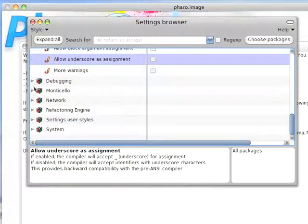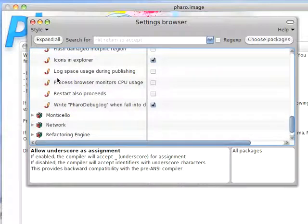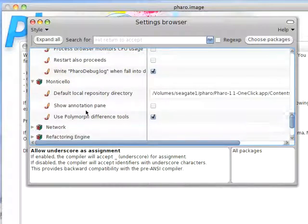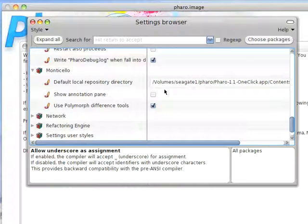Various settings for the debugger. Notice again, tons of stuff here. And Monticello, which is the version control system used by Pharo. Again, a bunch of settings there. It's going to look into my default local repository, and that's how things are going to be saved for me.